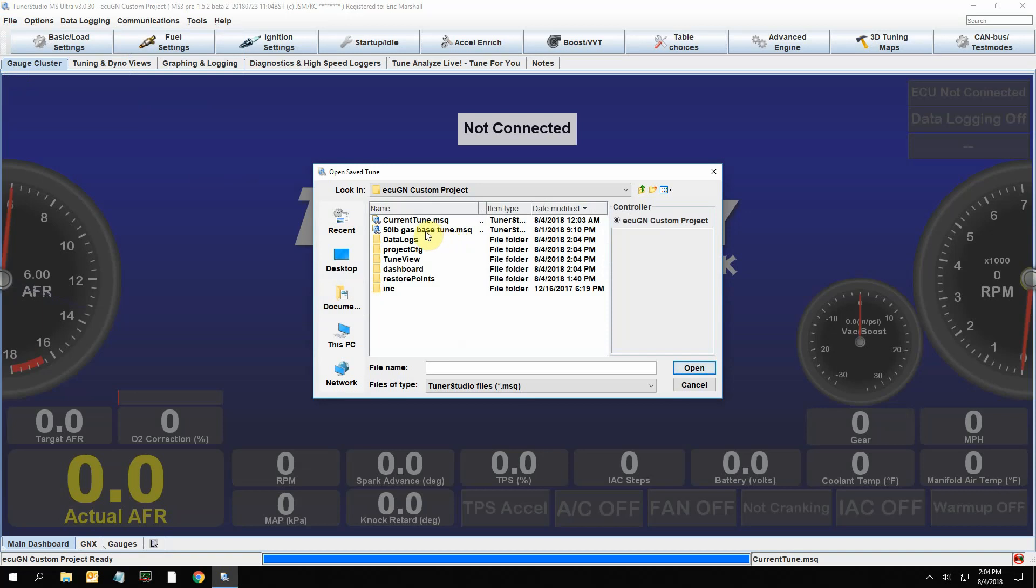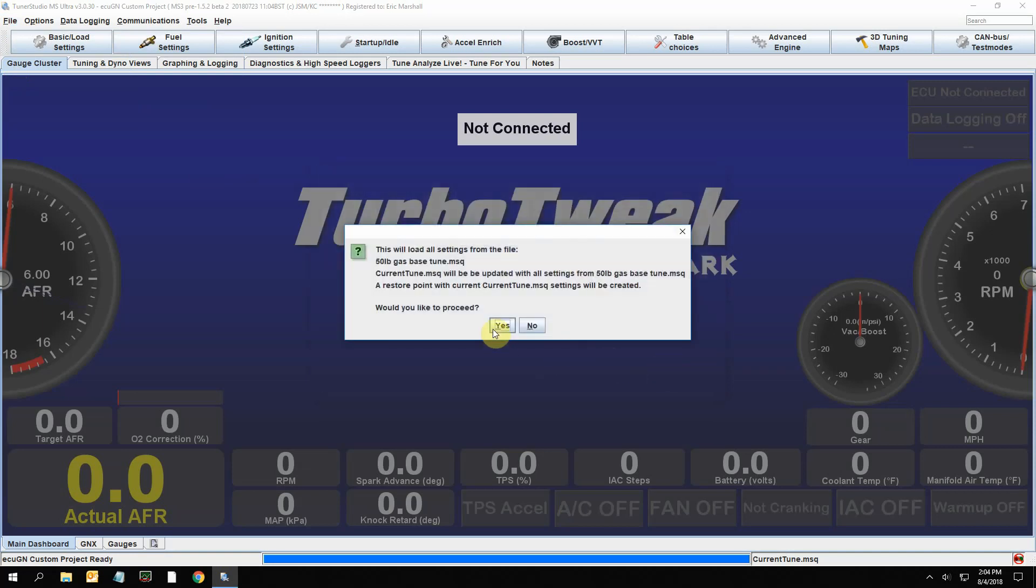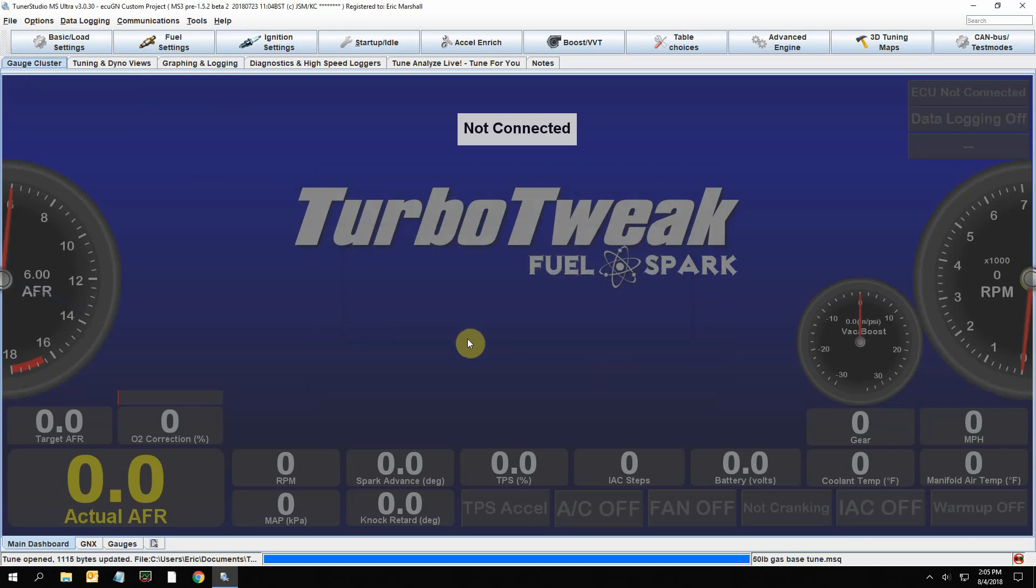In this case it was 50 pound injectors for gasoline - open that. It's going to say do you want to... everything's going to be updated, is that okay? And you have to say yes. So now your tune's loaded in. Right now you're not connected to the ECU.